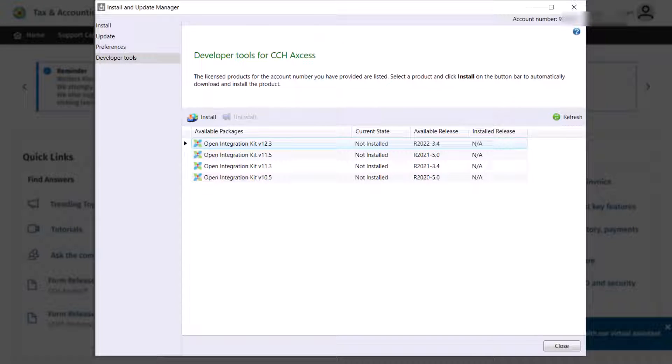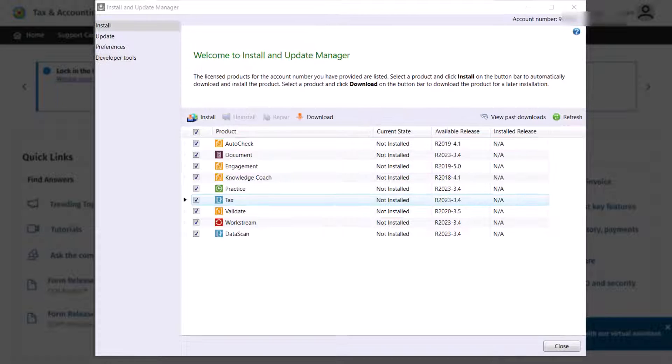For those who are licensed for Developer Tools, you can access the Integration Platform kits to install.